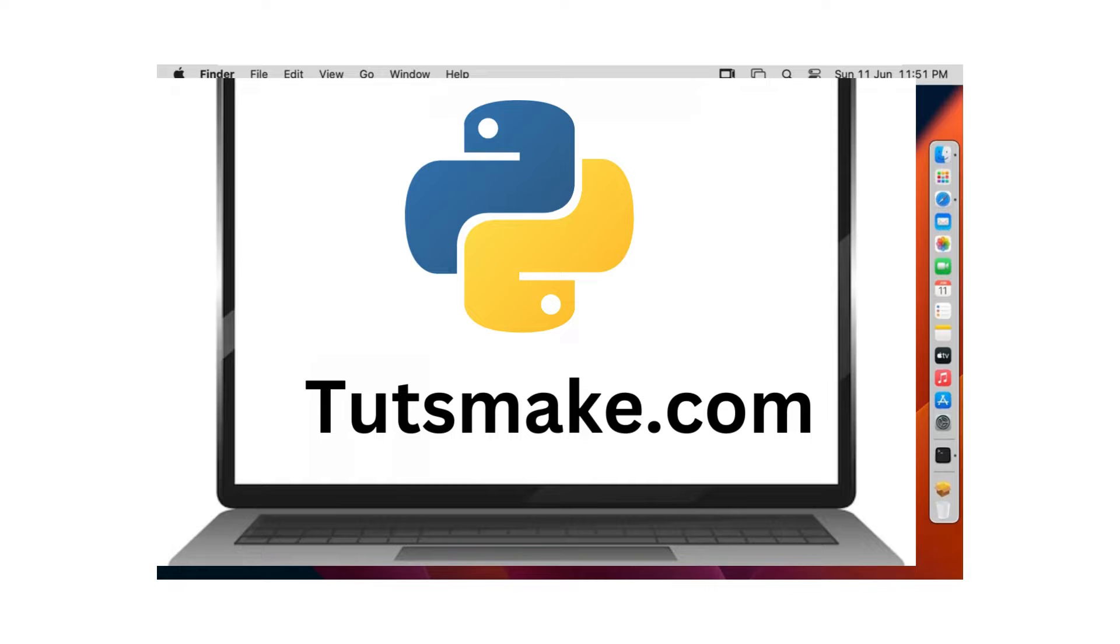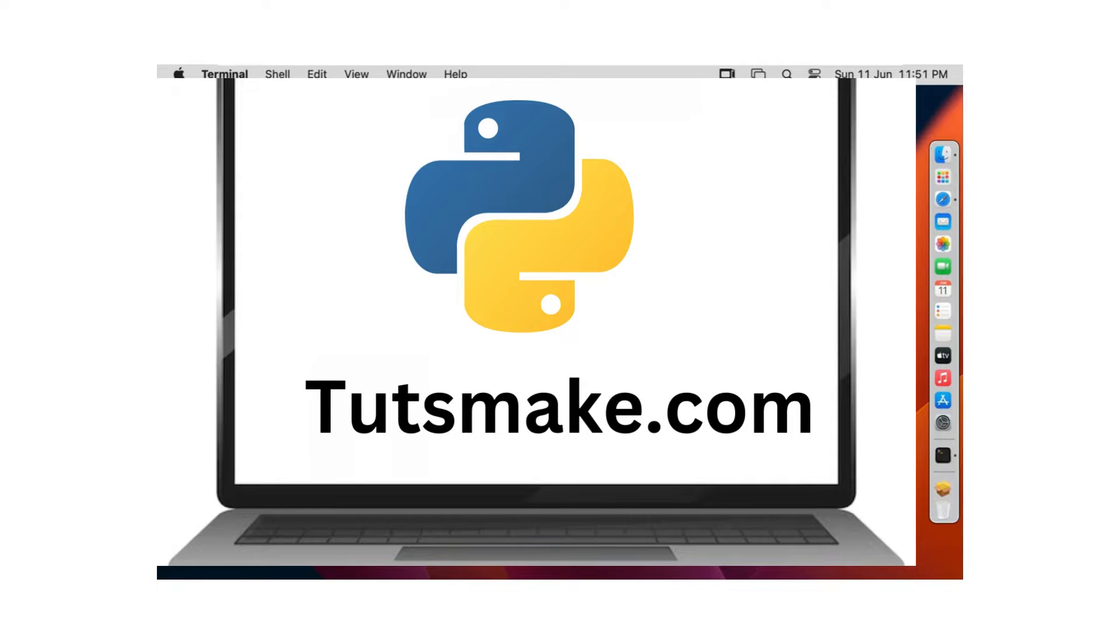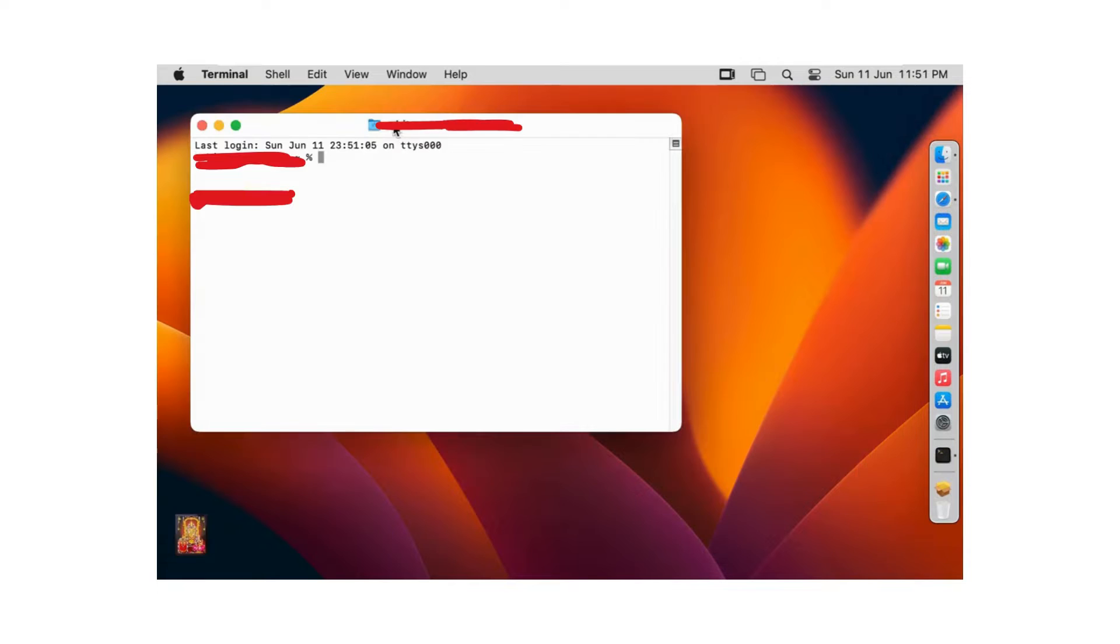Now I am going to check Python version is installed on macOS. Open terminal. I am increase the terminal font size.